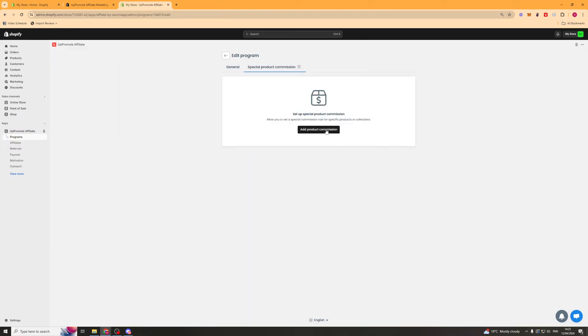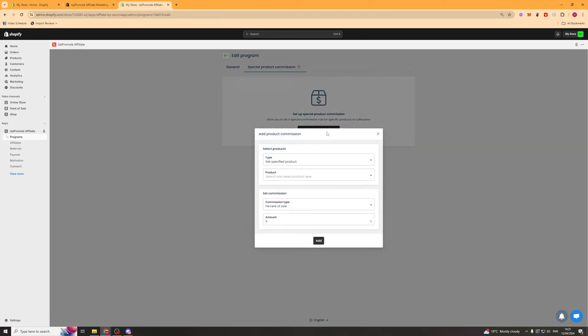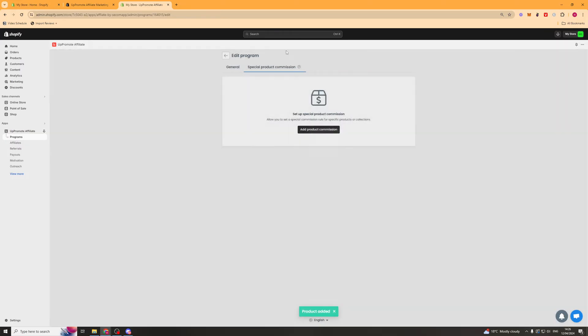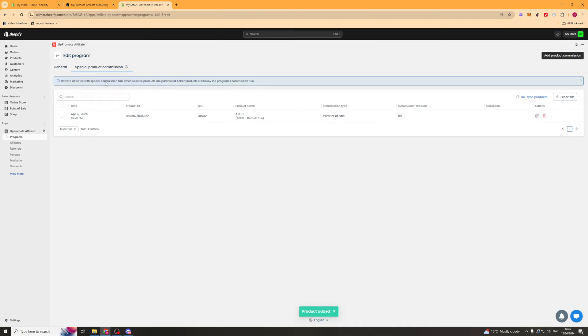Now as well, what you can do is you can set up commission for specific products. So you can click here and you can add a product. And you can add a specific commission for that product there, just like that.